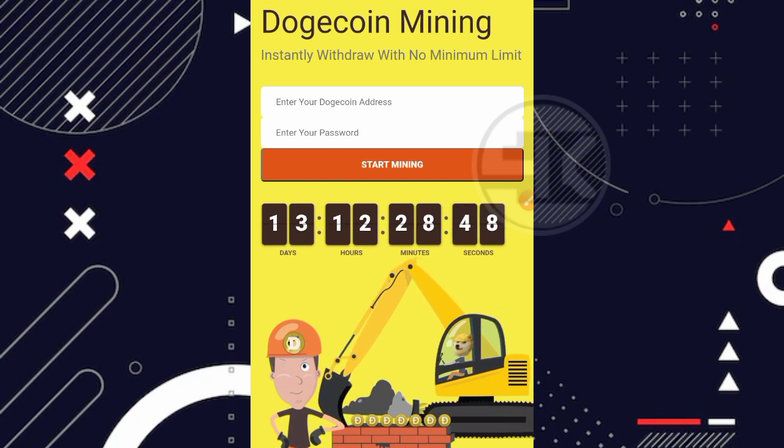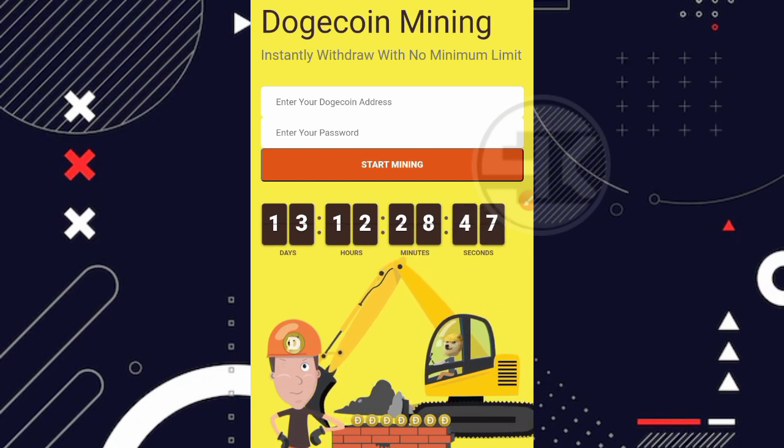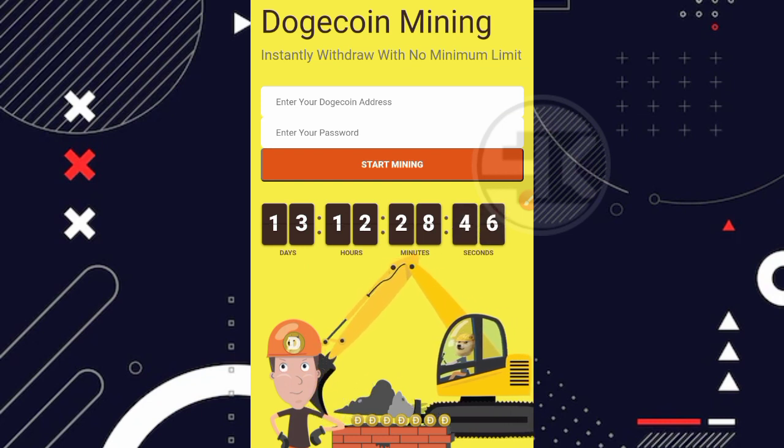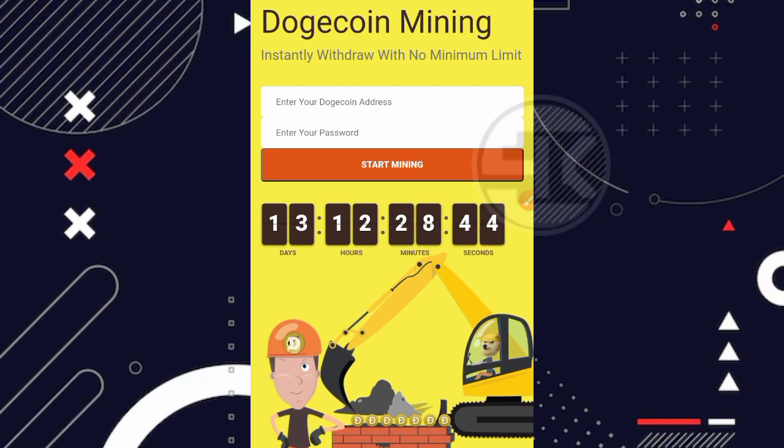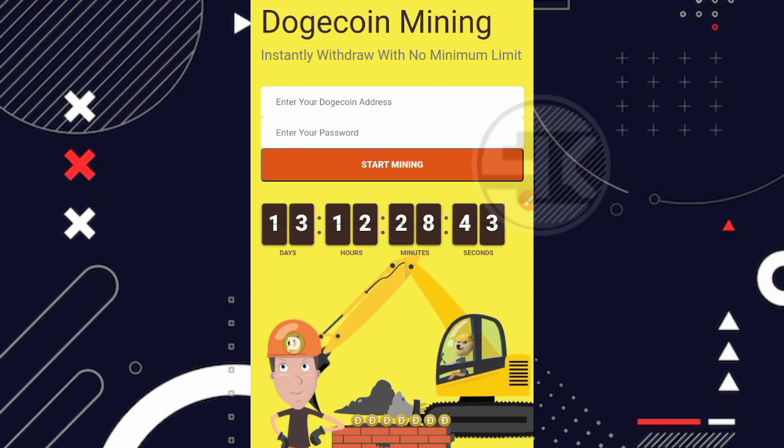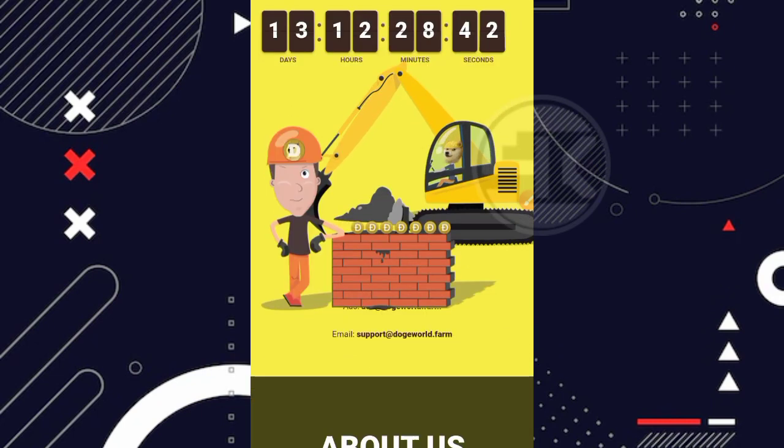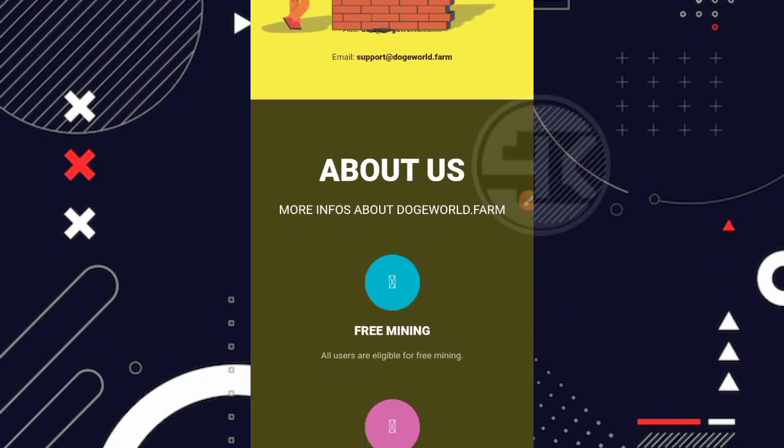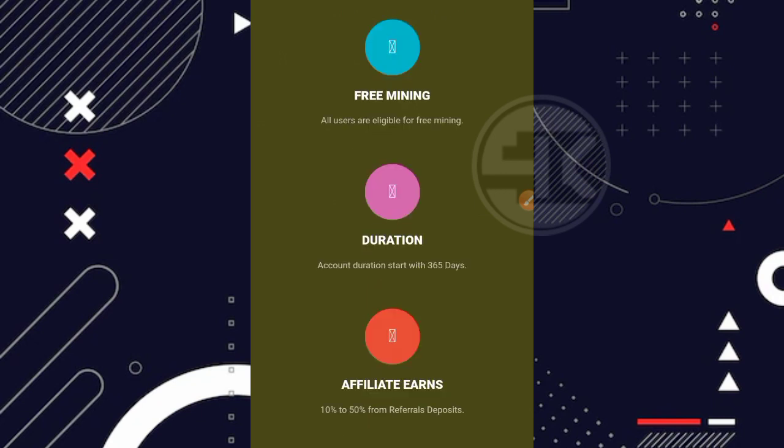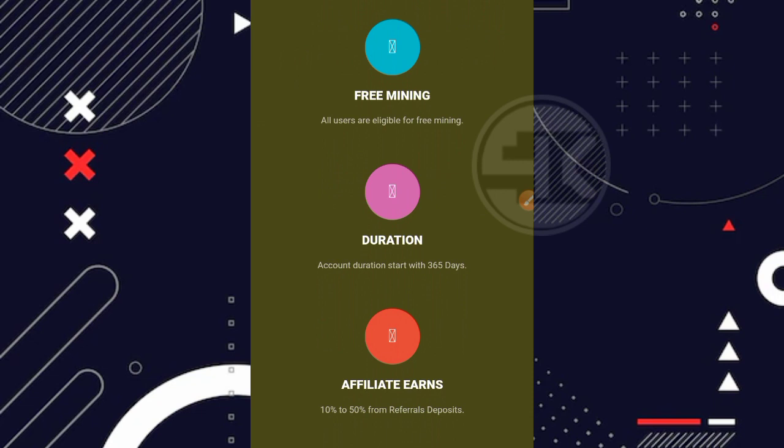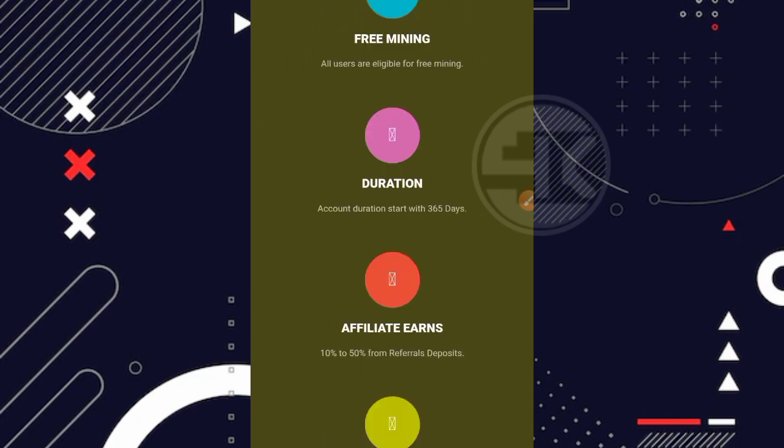Nah disini keterangannya dogecoin mining, instantly withdraw with no minimum limit ya teman. Nah kita coba scroll dulu ke bagian bawah dan ini ada tentang dari websitenya. Kita bisa baca juga disini free mining, kemudian durasinya disini 365 hari atau 1 tahun. Dan ada juga affiliate programnya yang dimana disini kita bisa mendapatkan 10% hingga 50% dari referral yang melakukan deposit ya.